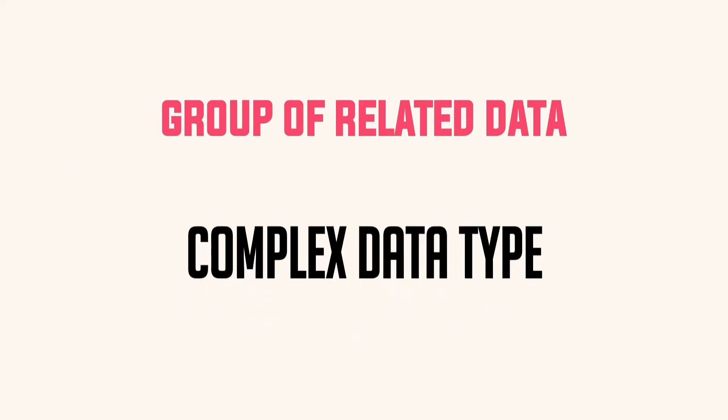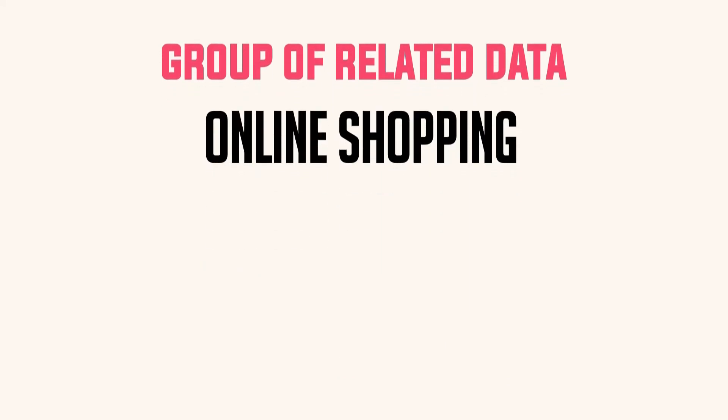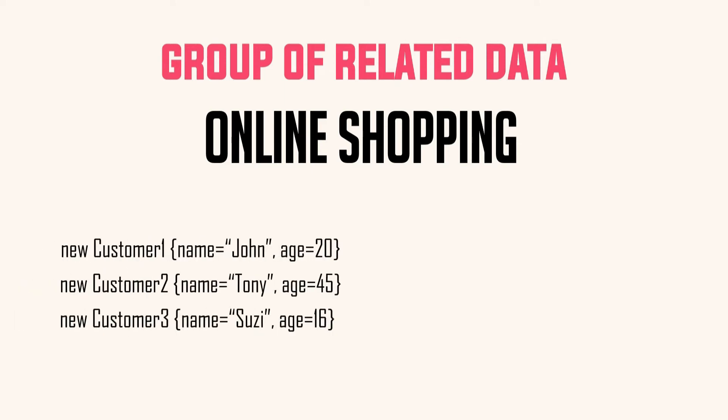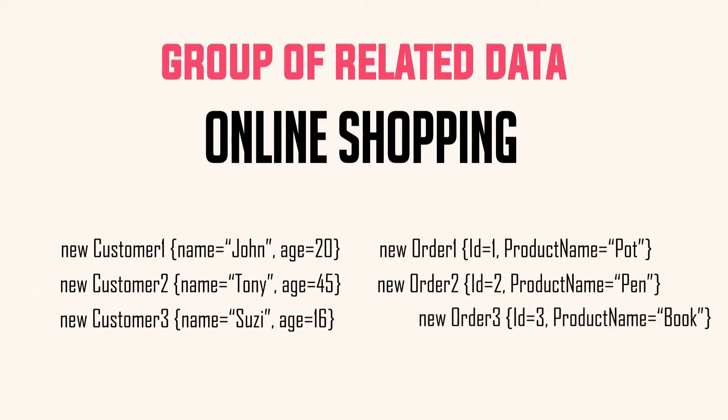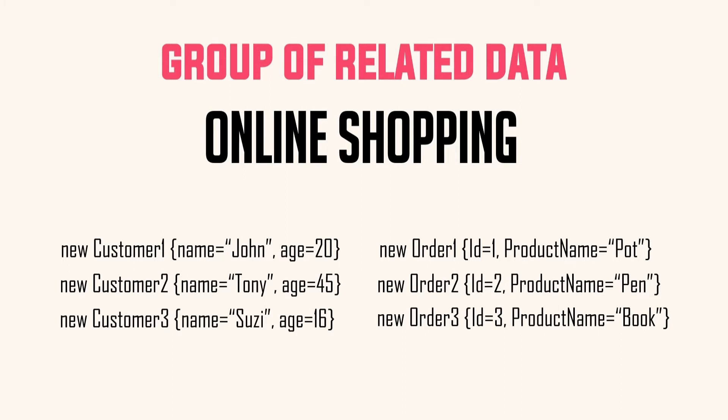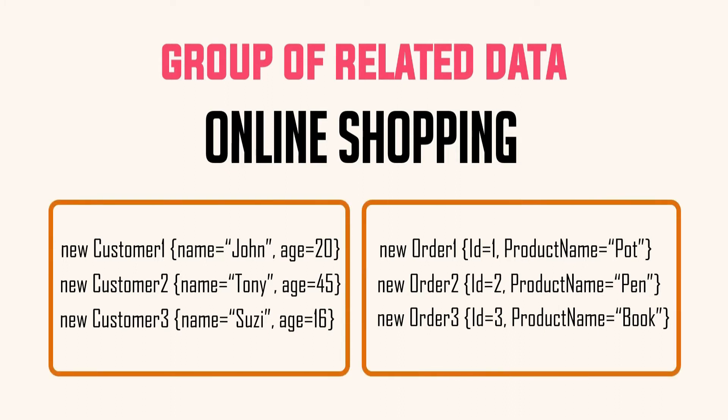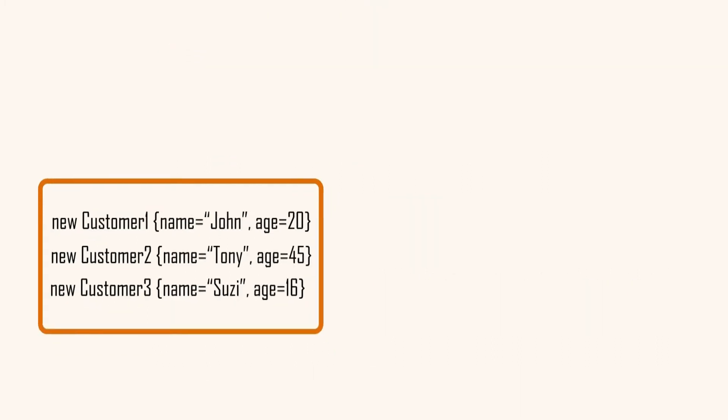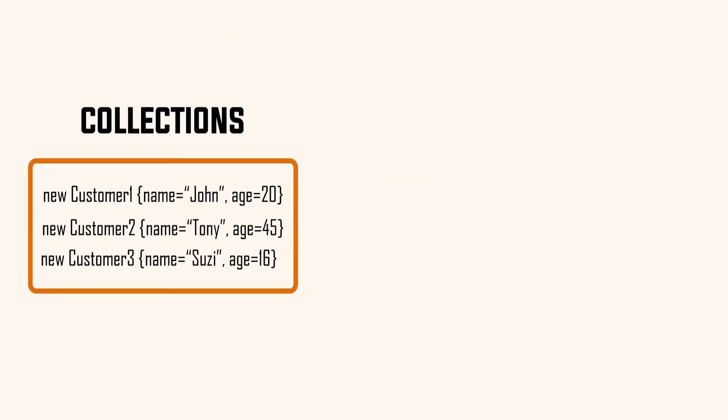Let's take an example. If your application is related to online shopping, then probably the kind of data that you will be dealing with could be customer or order. Now all the customers together and all the orders together are also the example of related data.